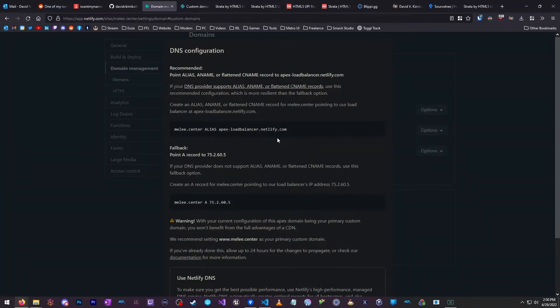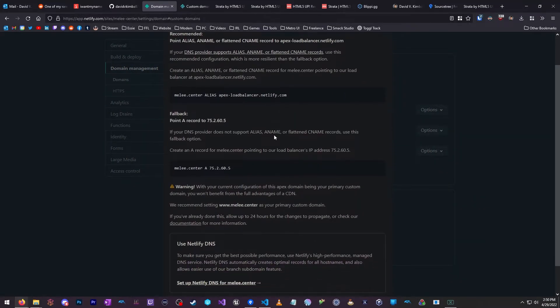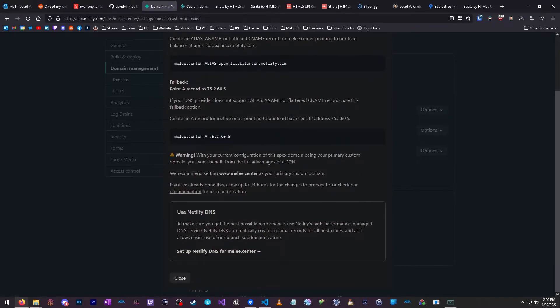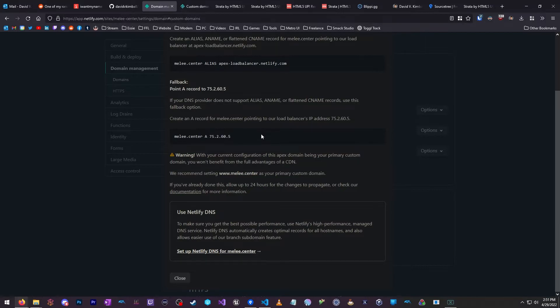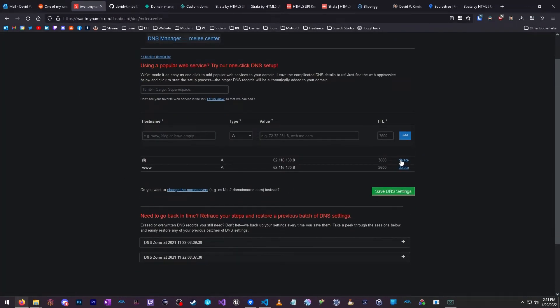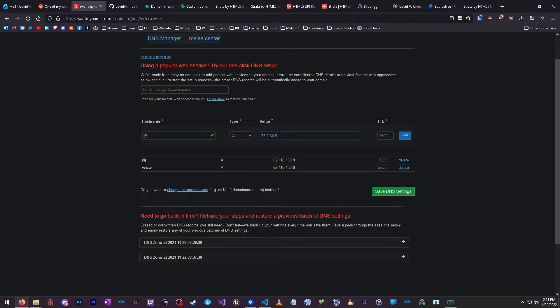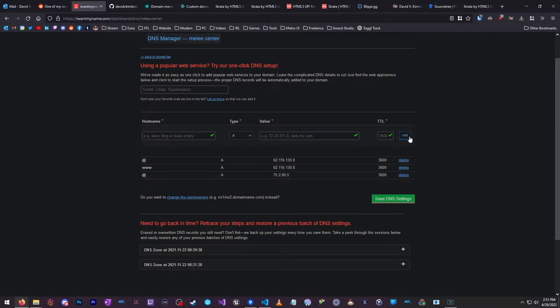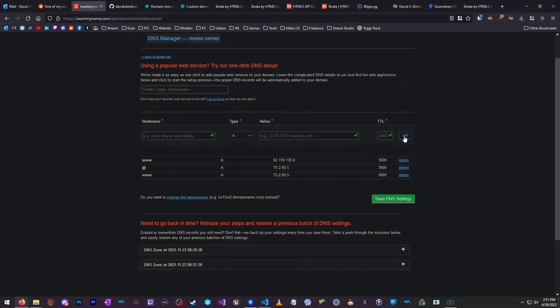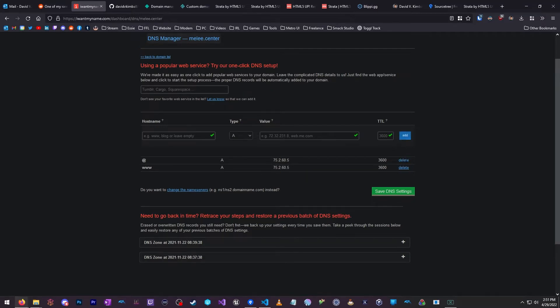So, here are the instructions. Now, ideally, they'll talk about using an alias. But for most, you'll use point A records, because that's kind of the more typical implementation. So, this says, create an A record for Melee.center, pointing to our load balancer's IP address. So, in this case, this is the IP address we'll be using. And here is the A record. We're going to delete the existing A records. And we're going to do an at symbol and do this. And we're going to delete the old one. And then we're going to do a www. Do the same thing. And we're going to delete the old one with this old IP address.